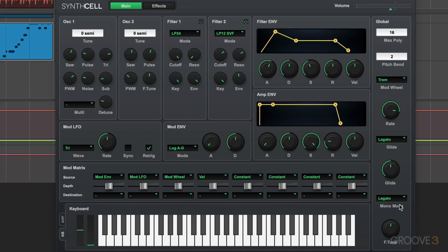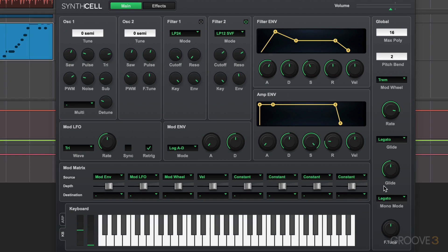We have the usual monophonic modes available, legato, polyphonic, and re-trigger for how multiple voices interact with the glide parameter. We'll explore all this in more detail later. We can fine-tune the overall tuning of the instrument. And on the top, we have volume meters and also a volume slider here.